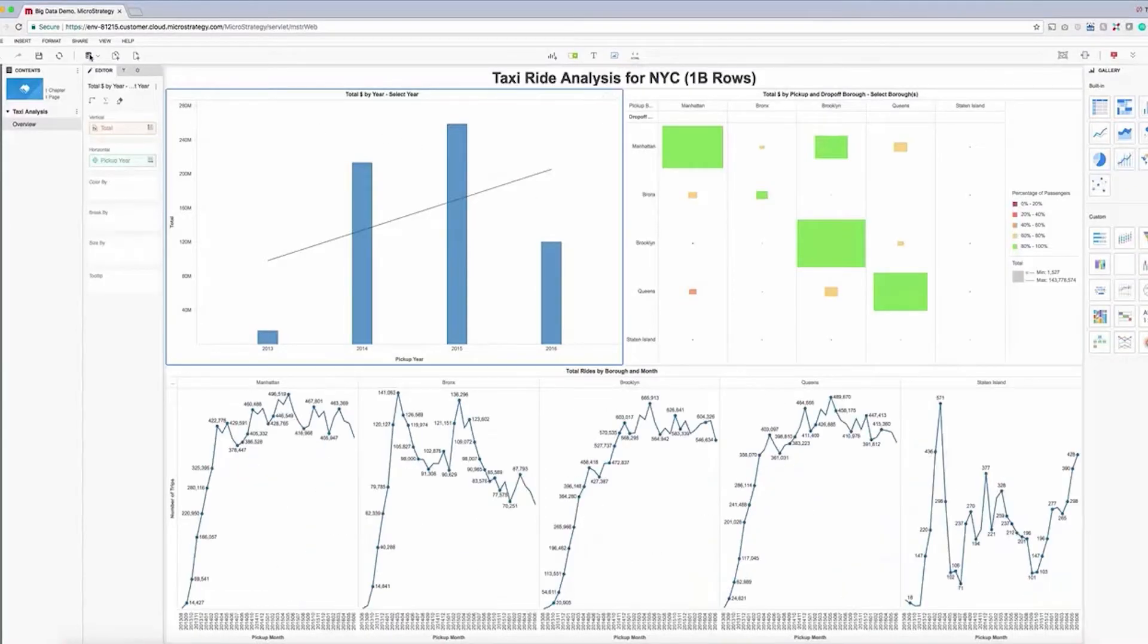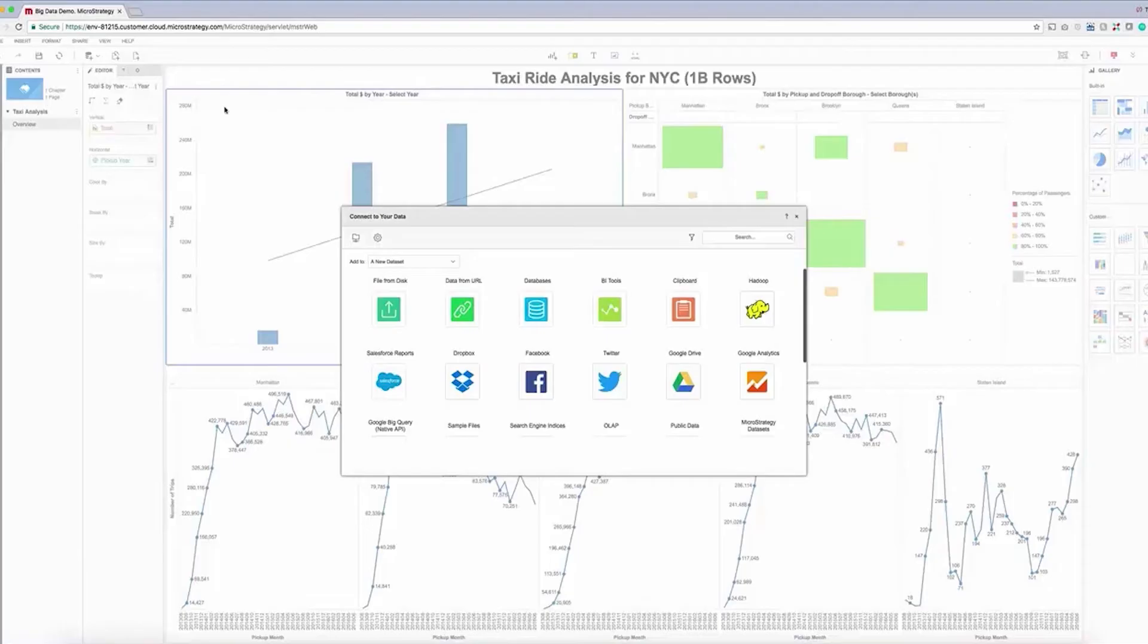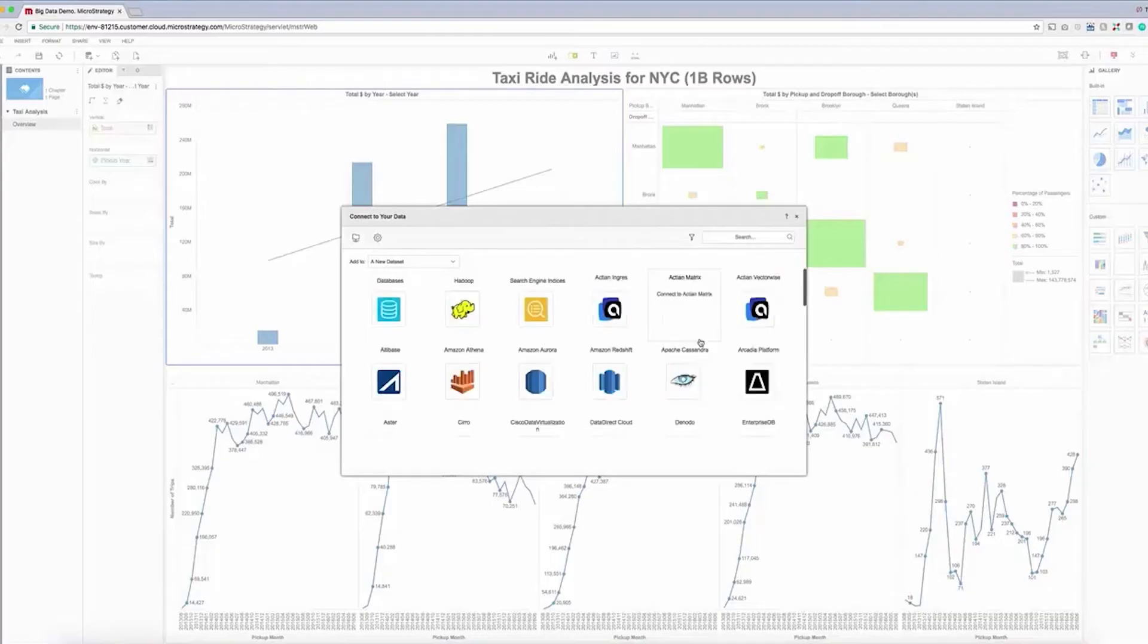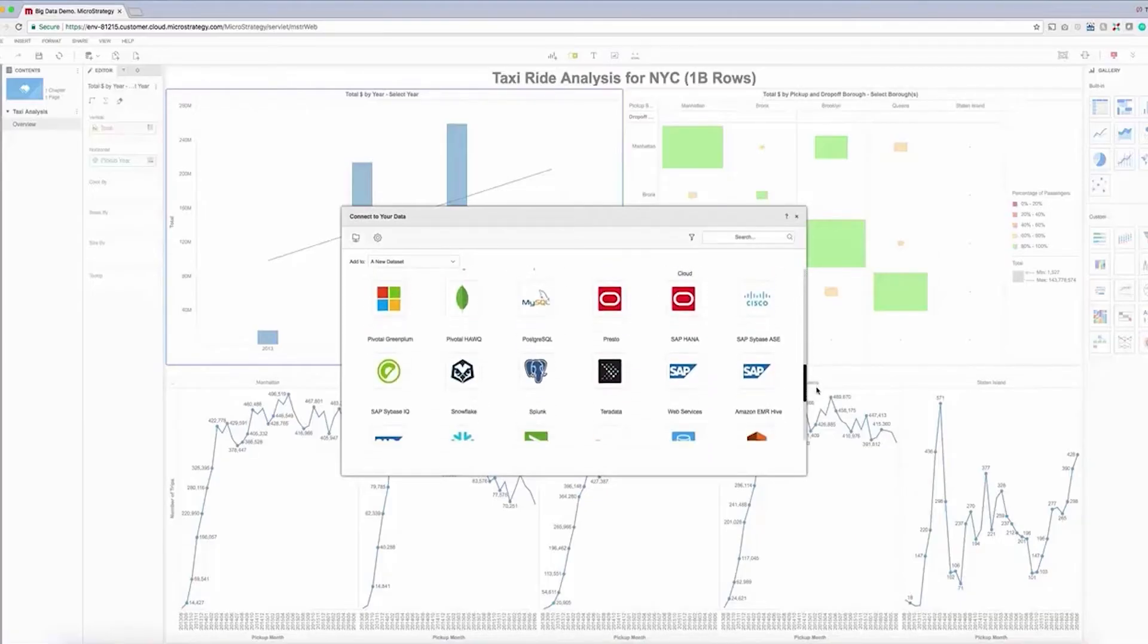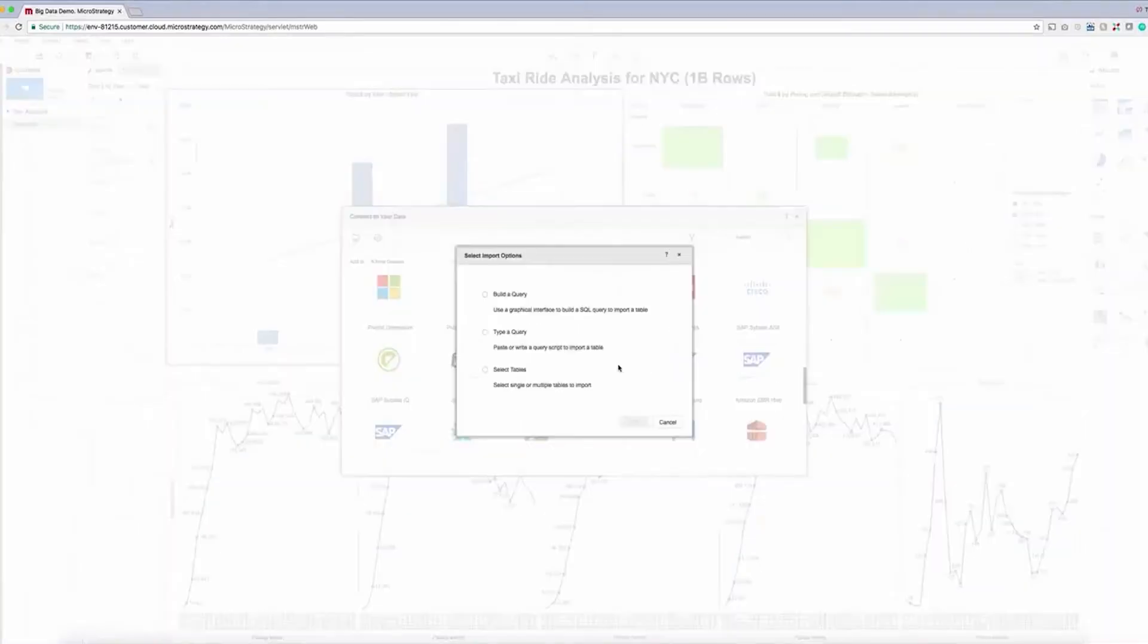Now let's blend in some additional data. From the data import screen, we can connect to nearly any type of data we want, including this dataset stored in Hadoop. We just navigate to our connector, in this case Presto, click on it, and then select our preferred import option.